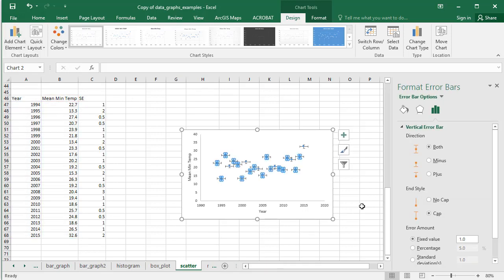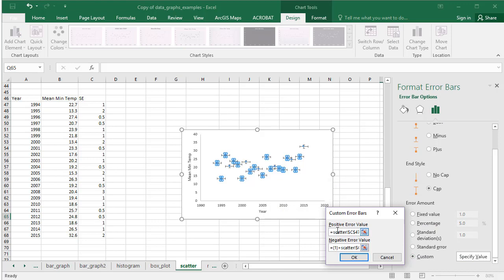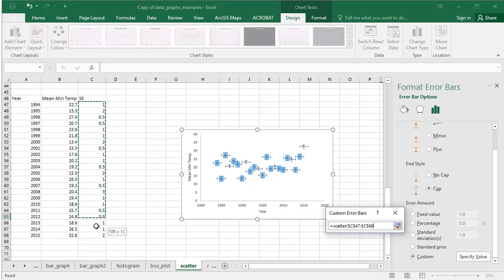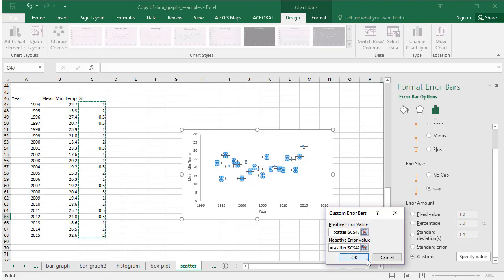To the right, a Format Error Bars window will open. Click the Bars icon, open the Vertical Error Bar drop-down menu, and select Custom. Click Specify Value. Highlight your Standard Error column for both the positive error value and the negative error value. Click OK.